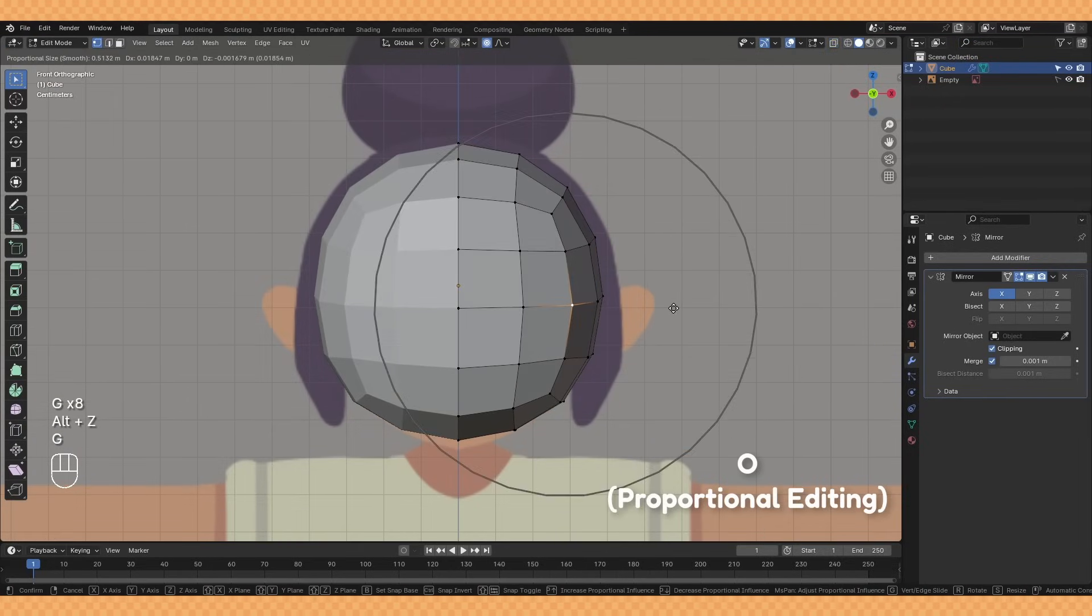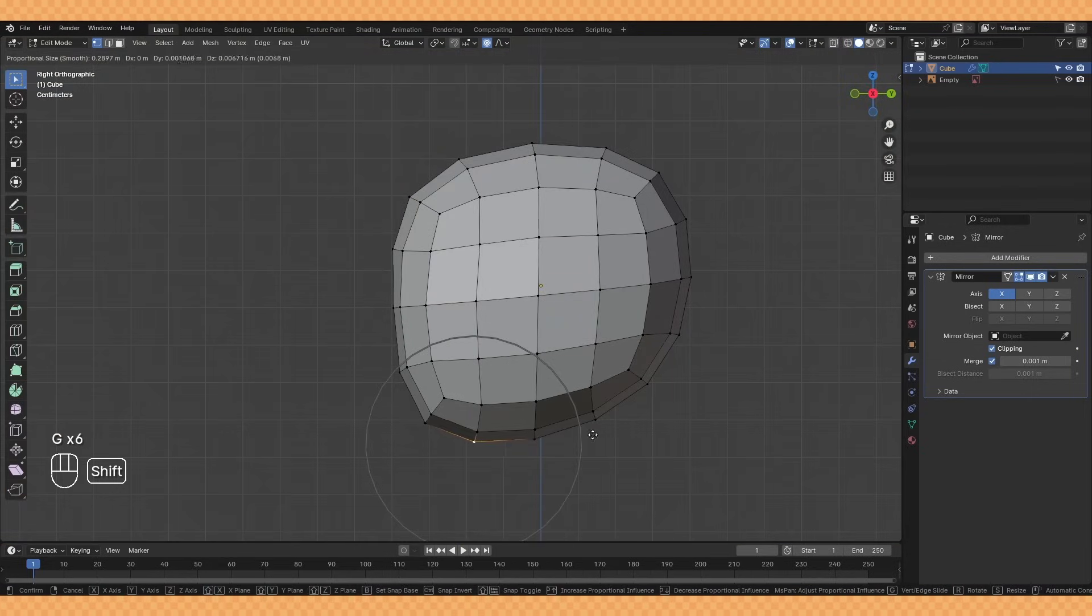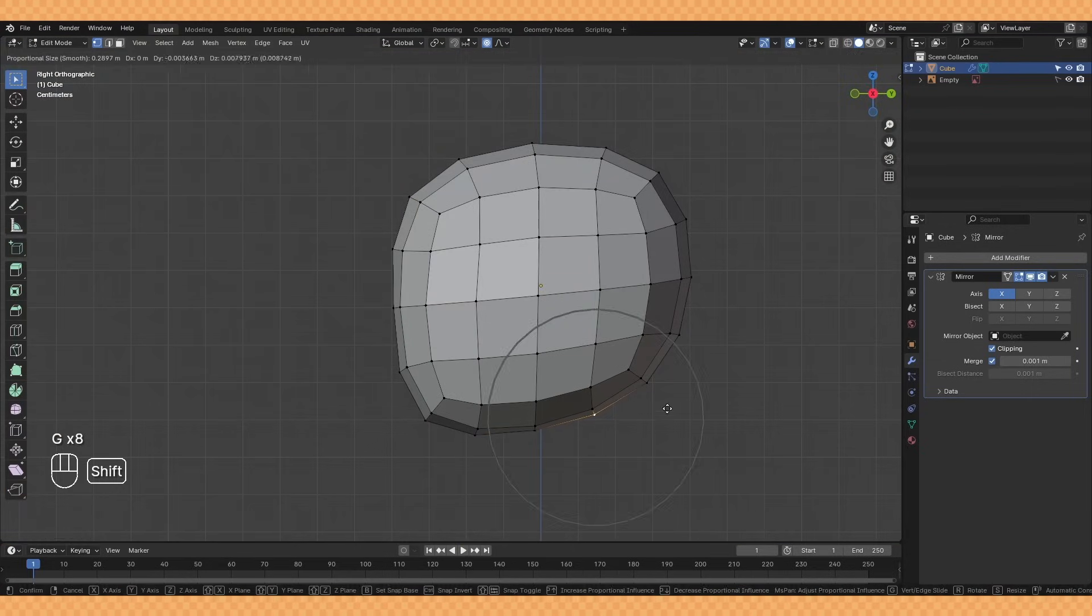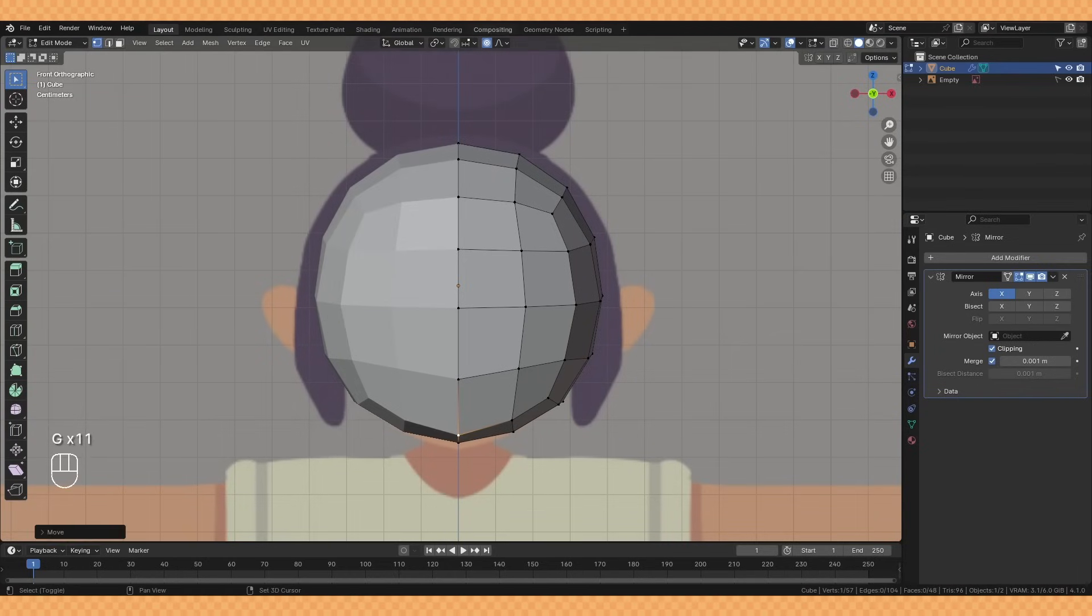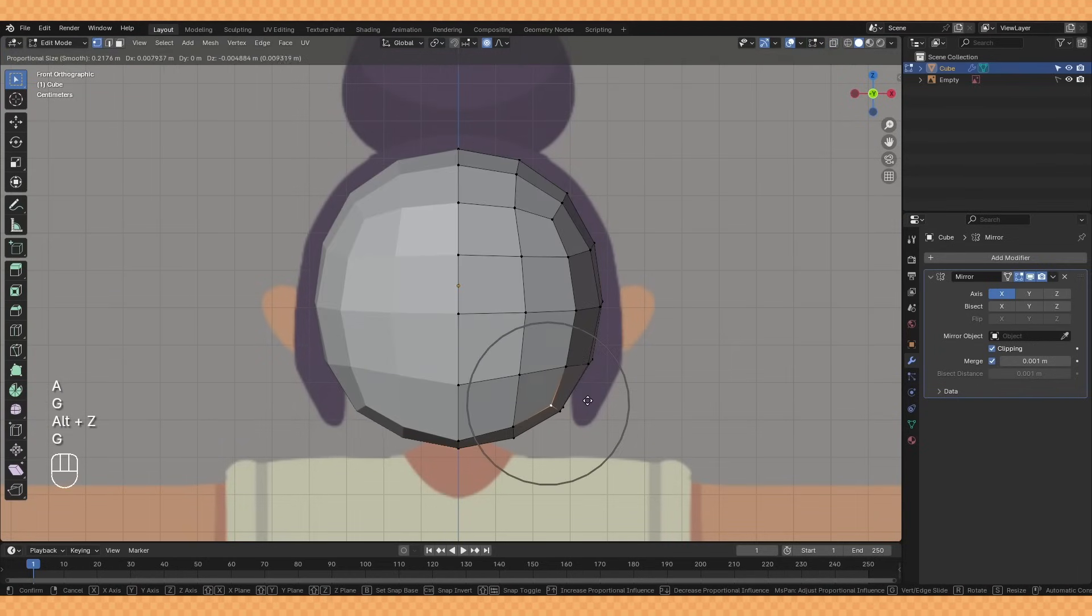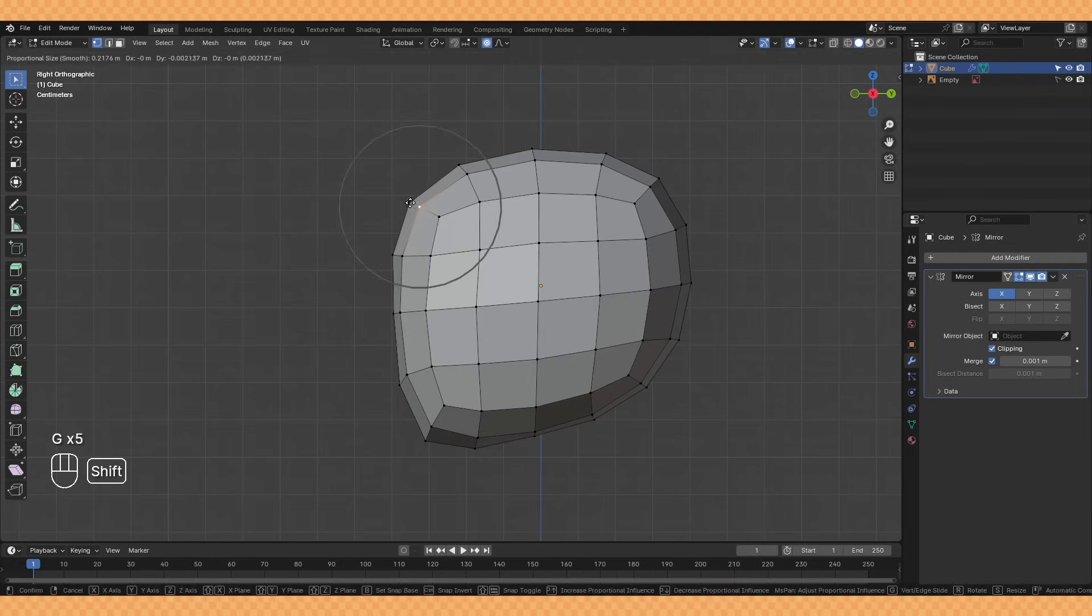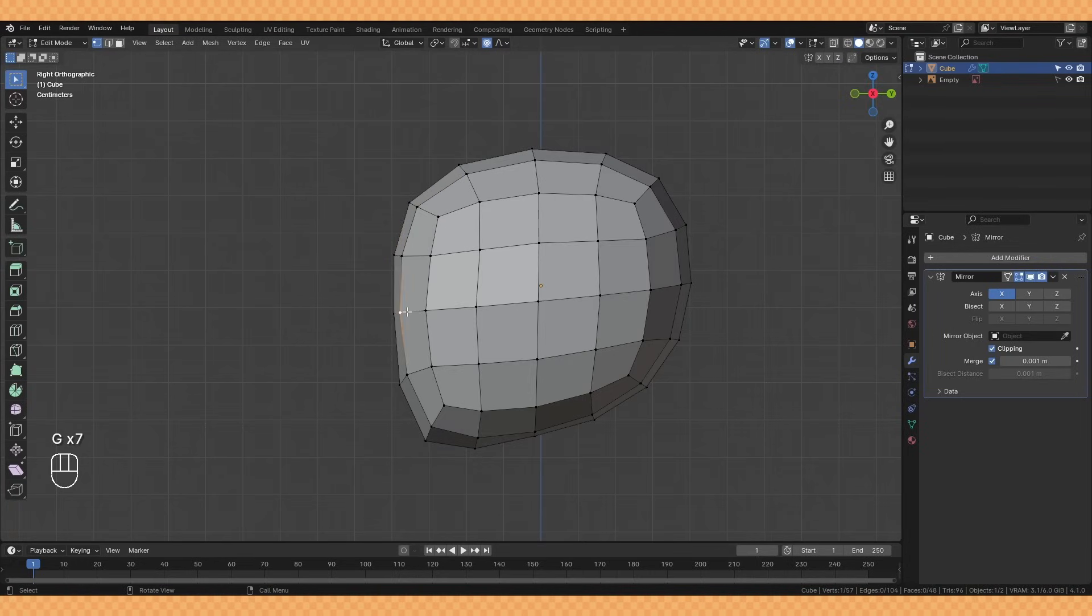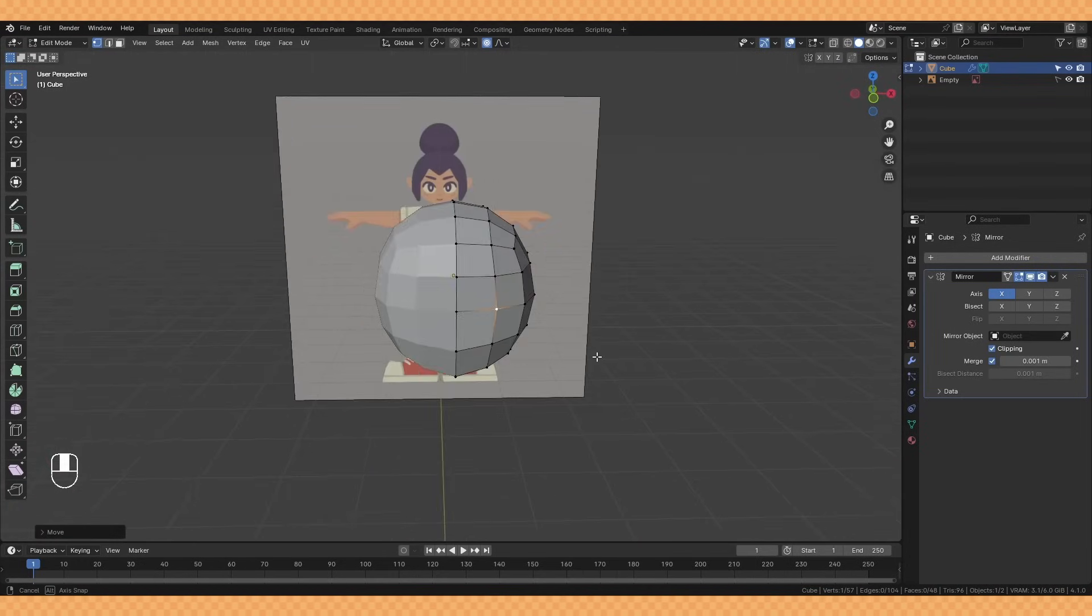It would have been good to have a side reference here also but I'm just going on what looks good to me based on my experience. I'm also toggling x-ray on and off with Alt Z just so I can see my reference through the model.